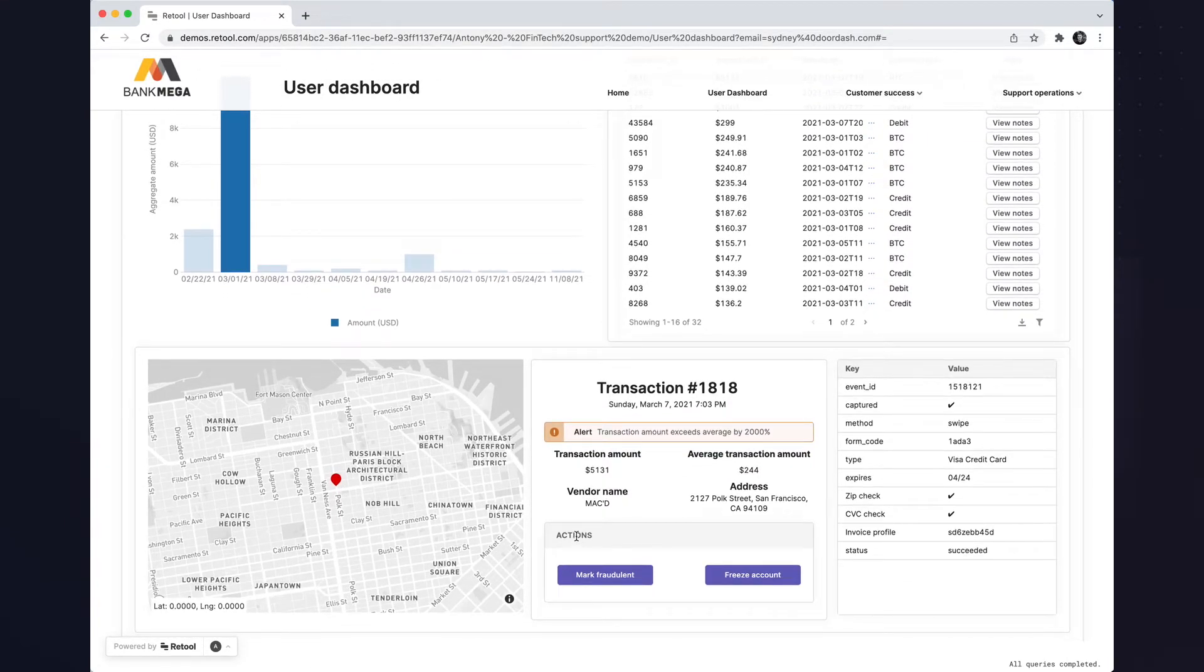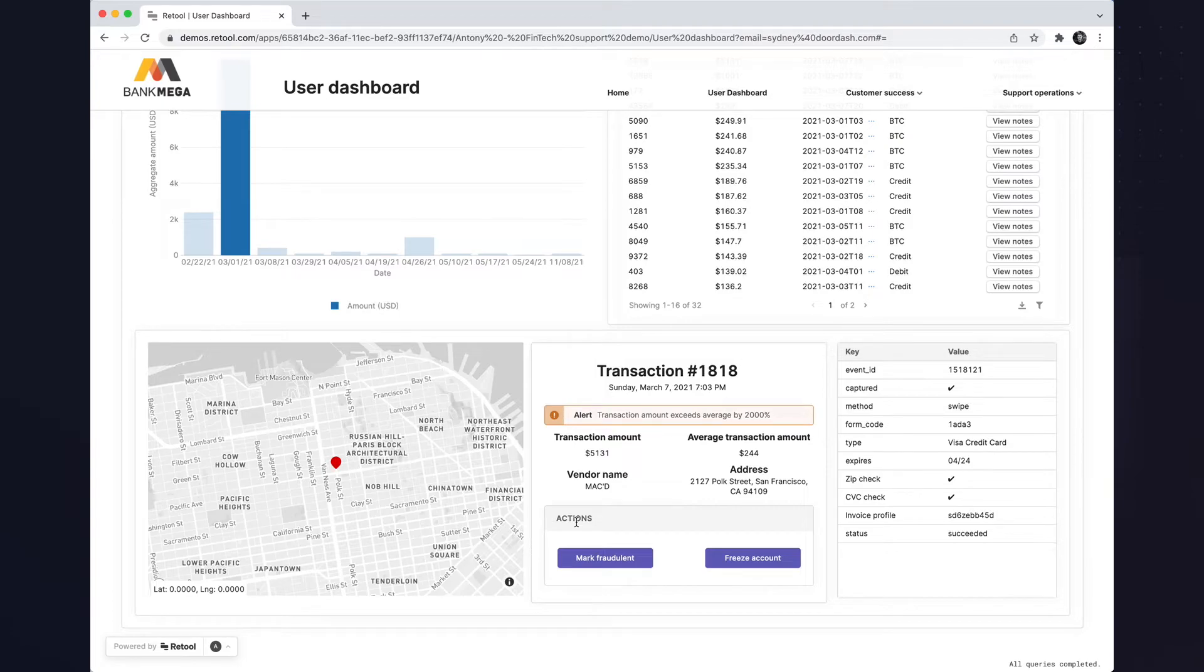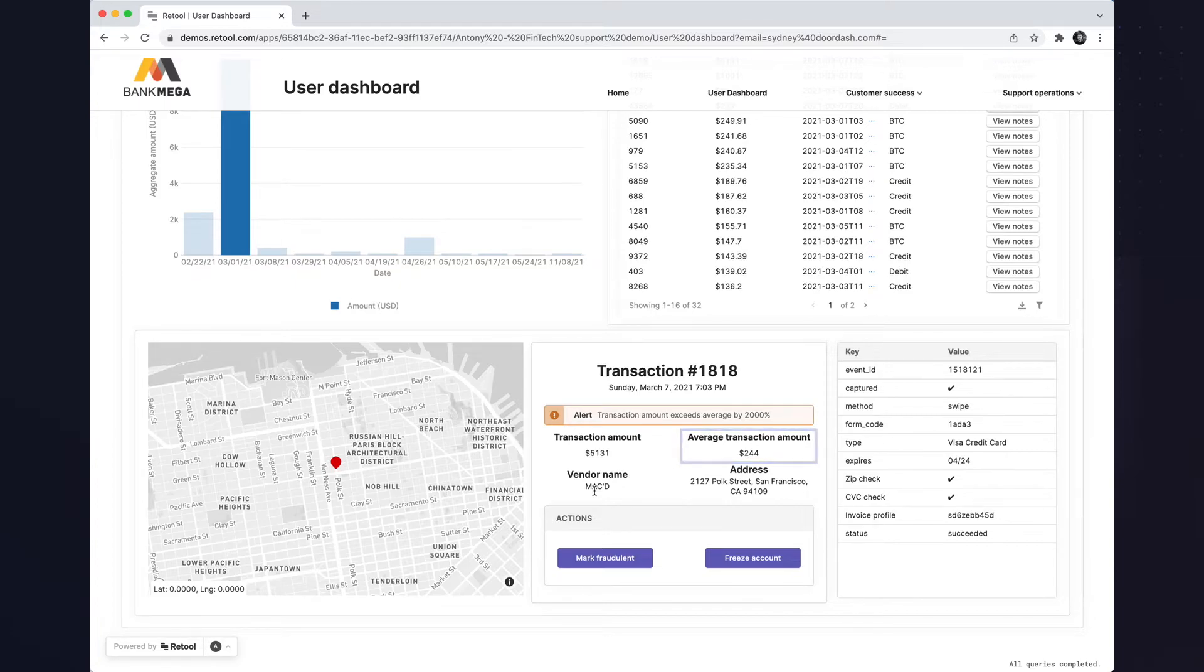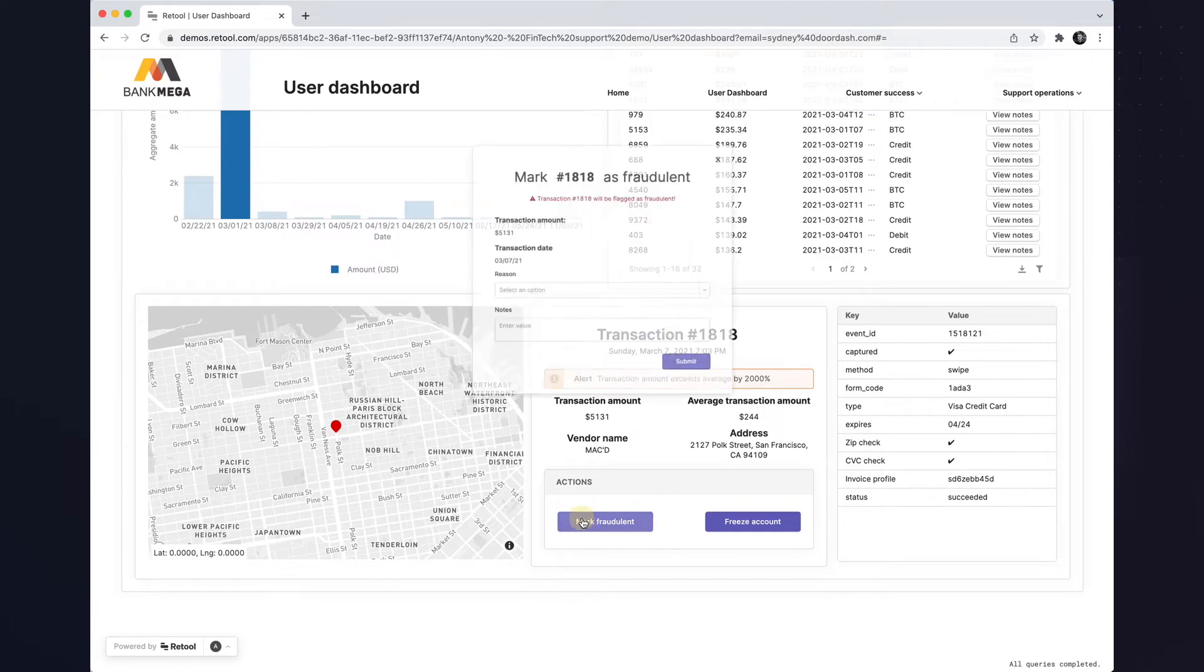Based on the average spend of this user, it seems like there's some anomalous behavior. This user has a transaction of over $5,131 when their historical average is just $244. We should probably mark this transaction as fraudulent. When I click the button, a modal displays and allows me to select a reason.